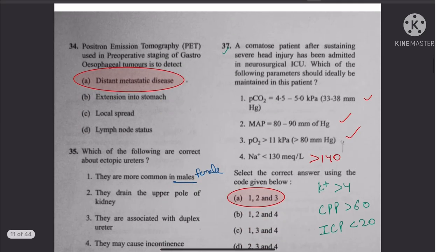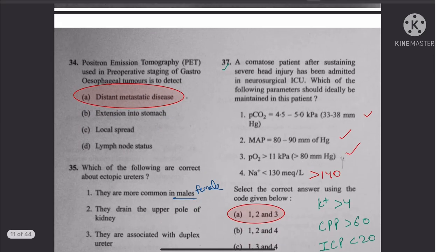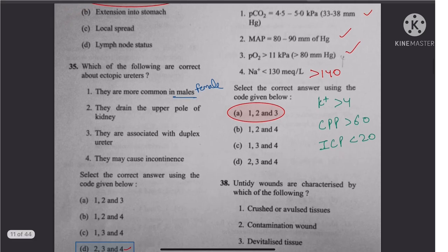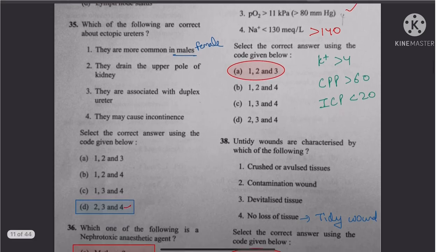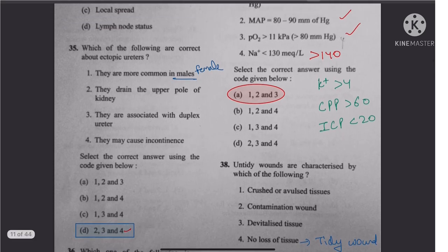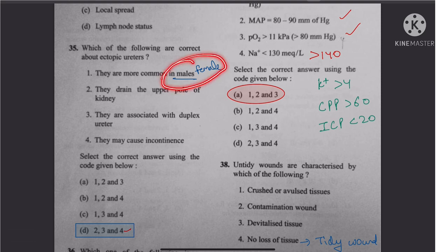Question 34: Positron emission tomography (PET) is used for detecting distant metastatic disease. Question 35: Ectopic ureter is more common in females, so the first statement is wrong. The answer is 2, 3, and 4.